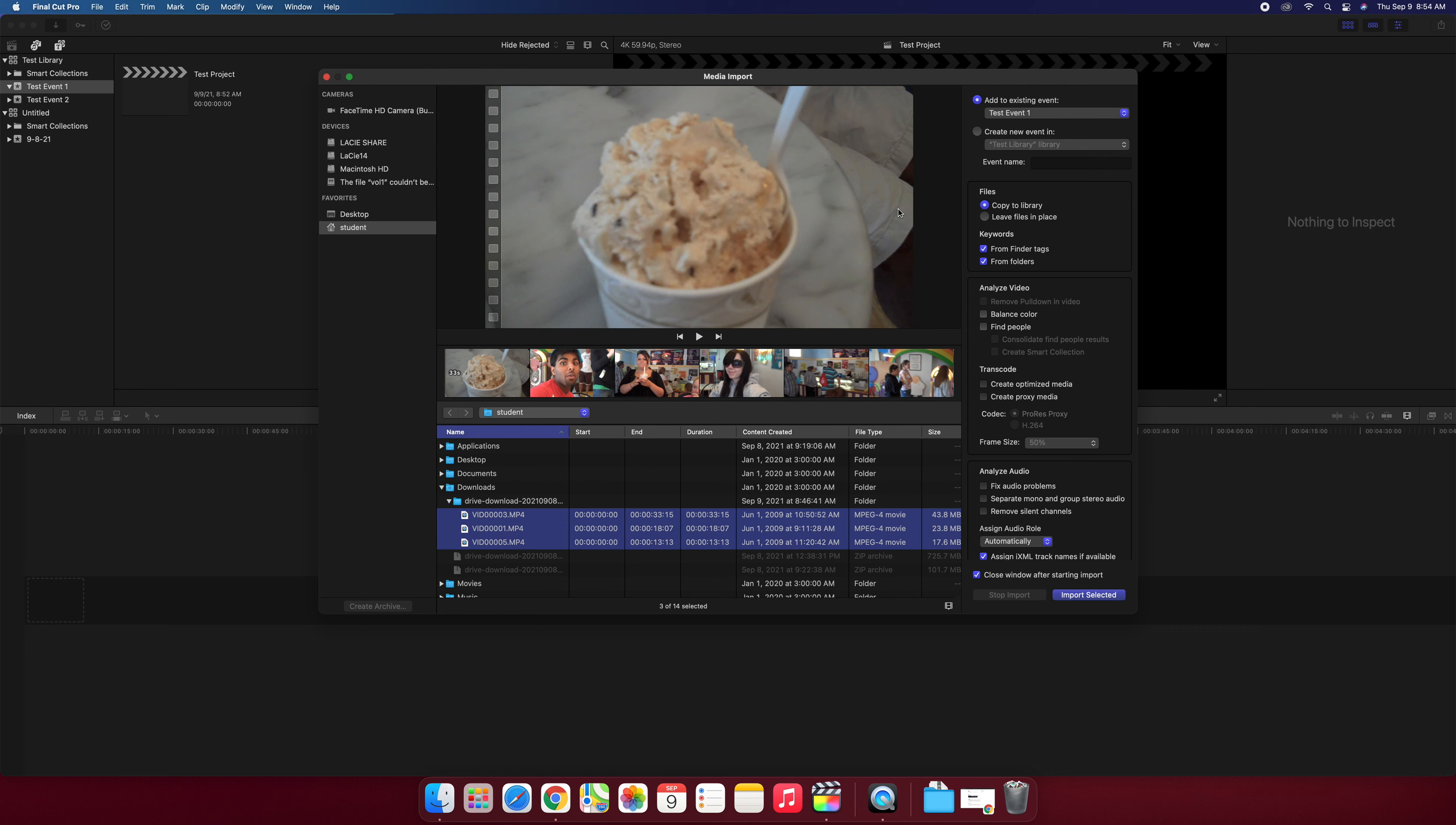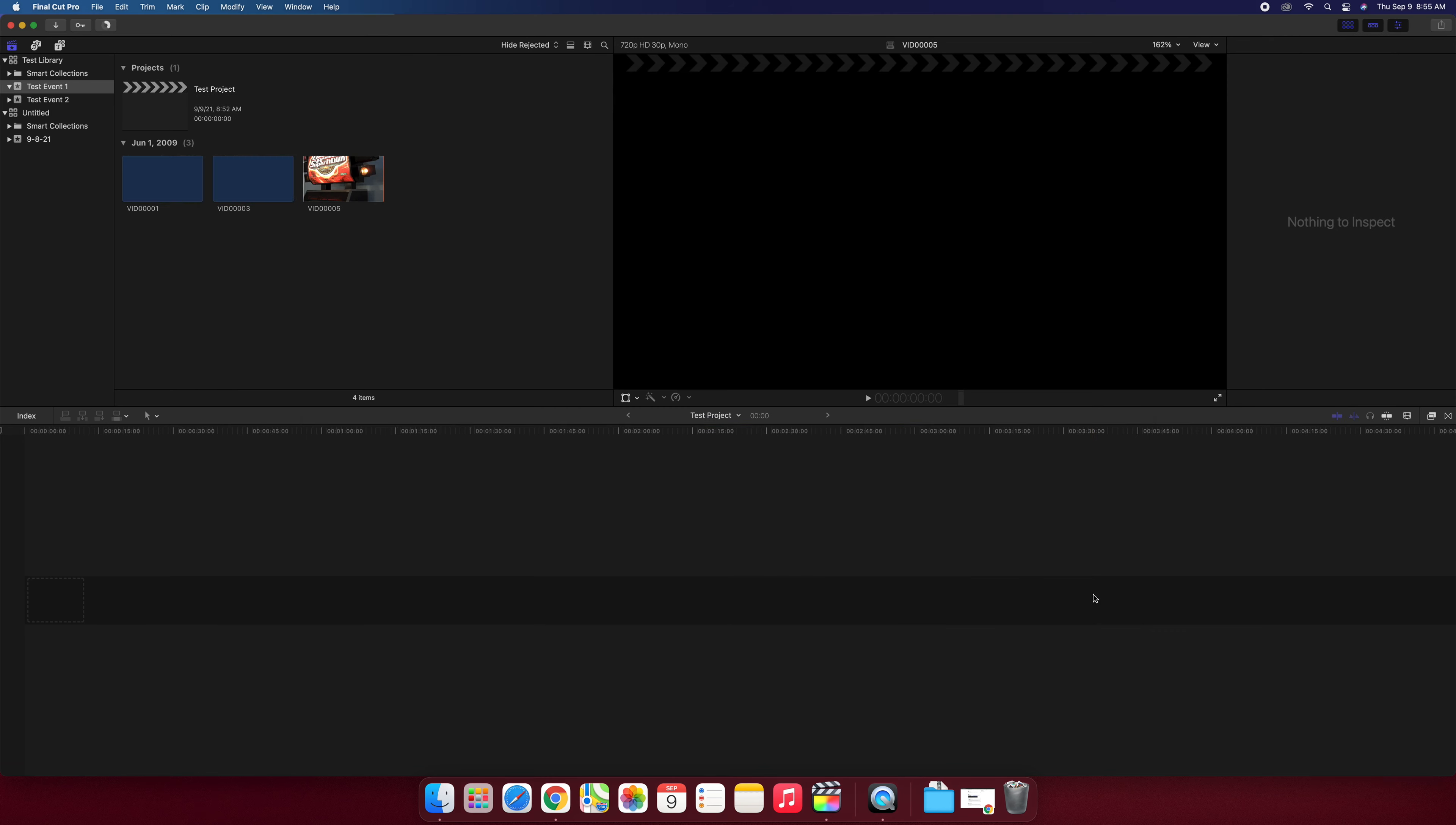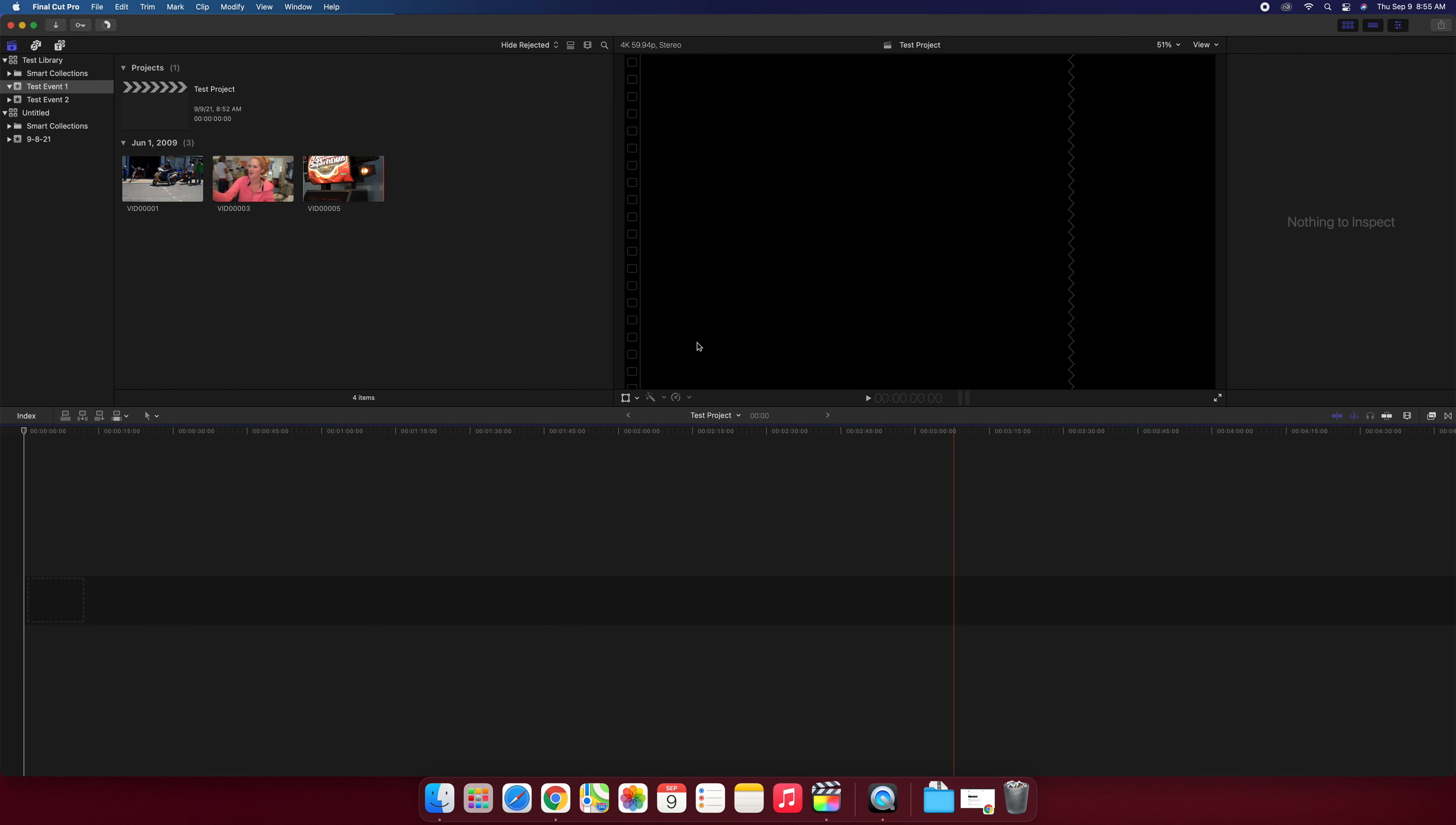Now very important, check up here in the upper right to make sure you're adding this to the existing event. You don't want to put your footage in somebody else's event so I'm going to put this in test event one and hit import selected and voila, now my three clips are inside test event one which is in my library test library.